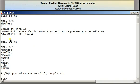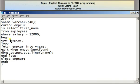Executing the program, I have the names of all those employees who earn a salary greater than 12,000.